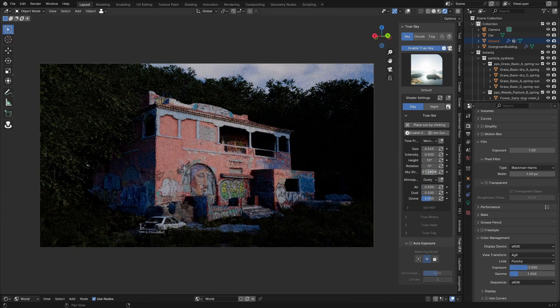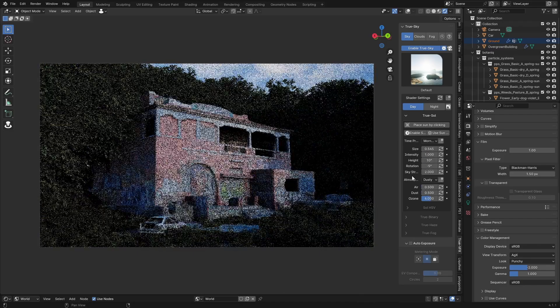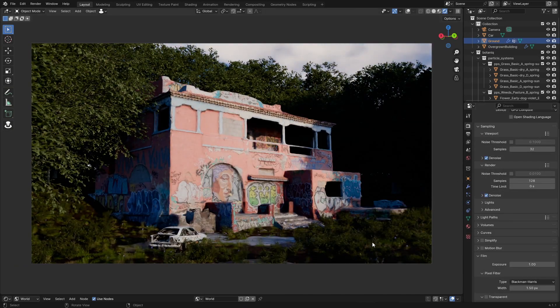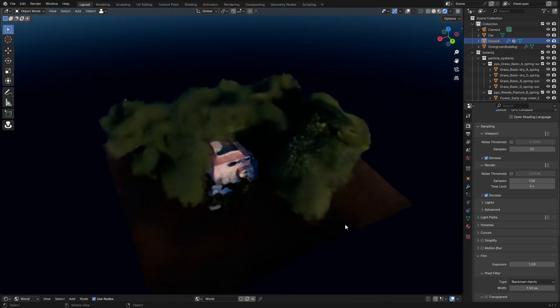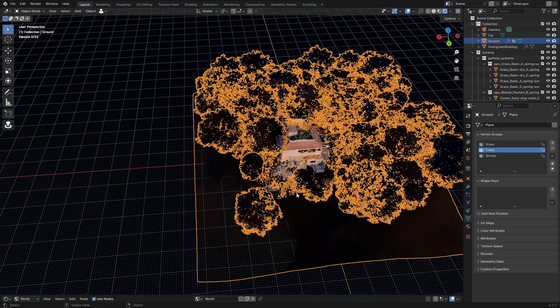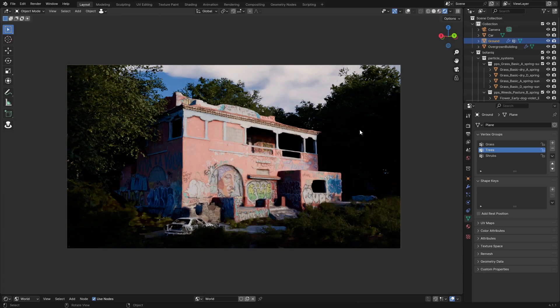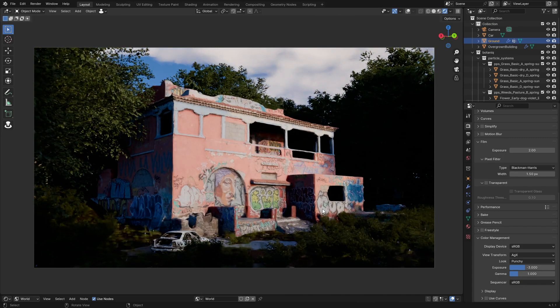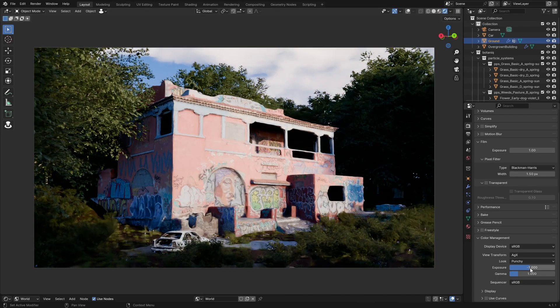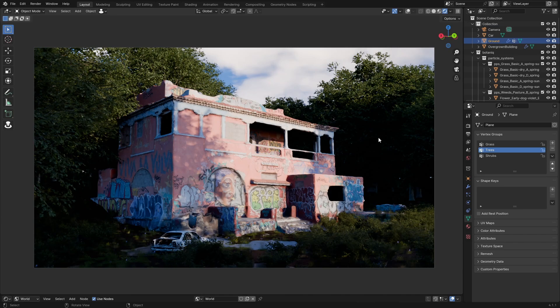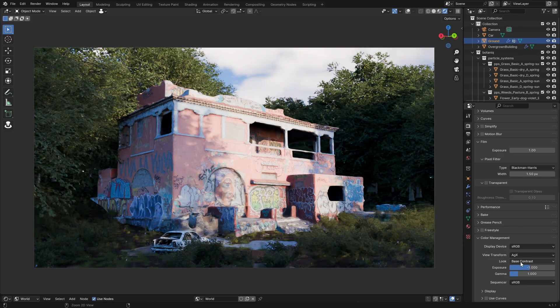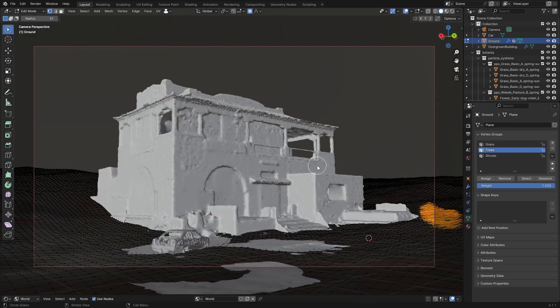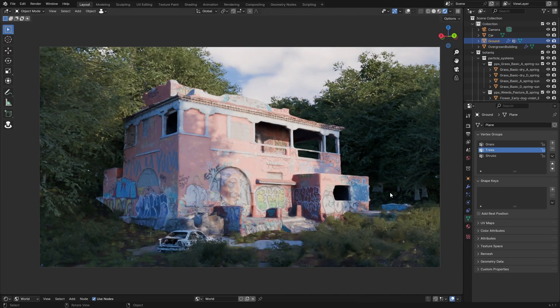Something I was struggling with was the look transform of AGX, which was set to punchy by default. It just looked like the highlights were blown out and the shadows were super dark. So I set it to very low contrast and then changed everything in the compositing step. A low contrast look transform looks more neutral and gives you a lot more flexibility to work with in compositing.